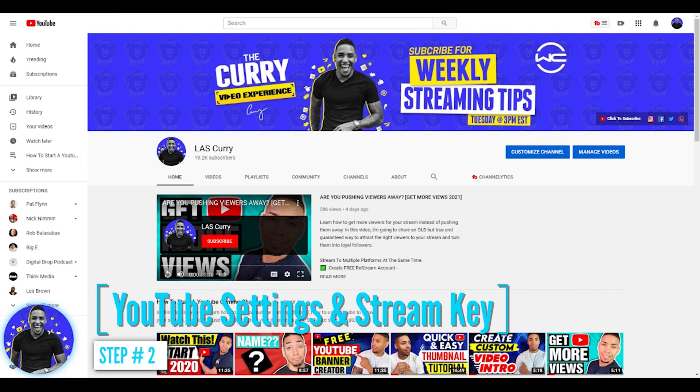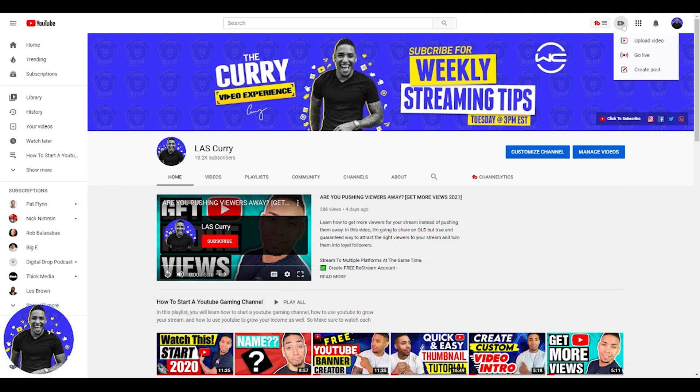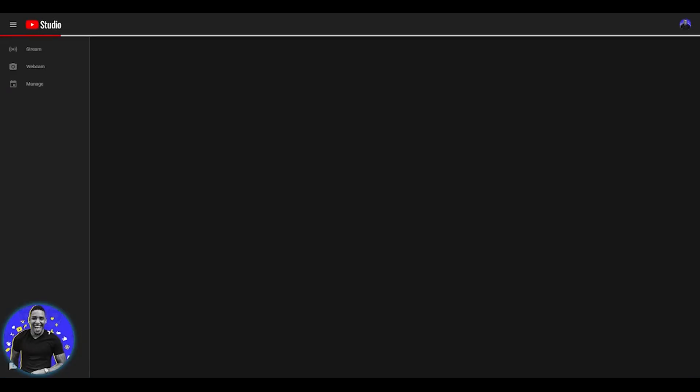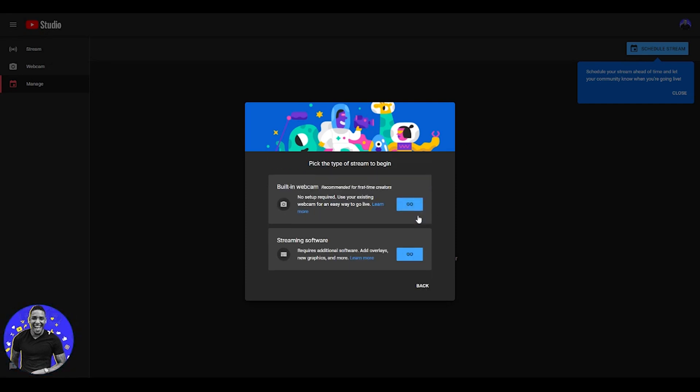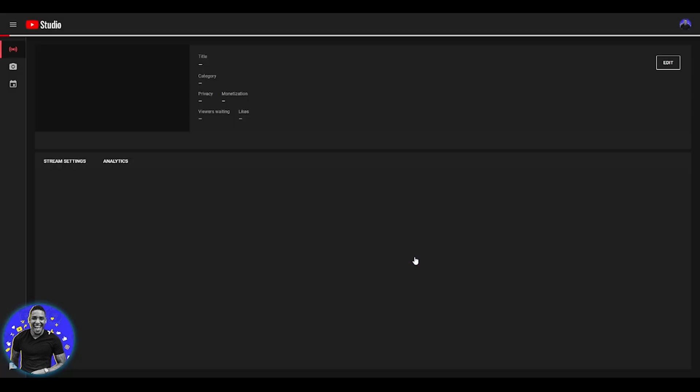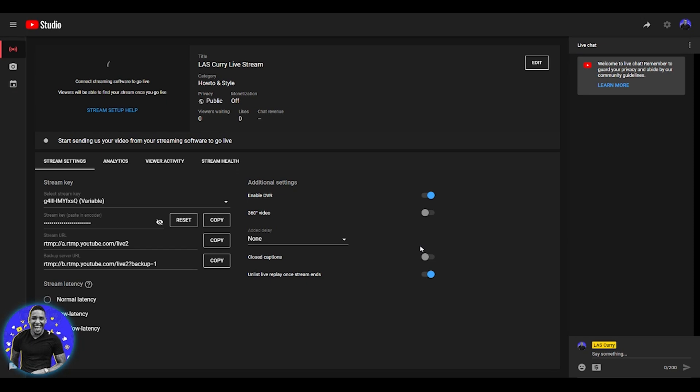The very next thing that we're going to do is link our YouTube account over to aircast. Once you're logged into your YouTube channel, you want to come to the top right-hand side and select create, then select go live. If you've never accessed the YouTube live platform before, you will be prompted if you want to create a stream for now or for a later date. You want to select right now. Once you do that, you want to select streaming software, select okay, and you're going to see this dashboard screen here.